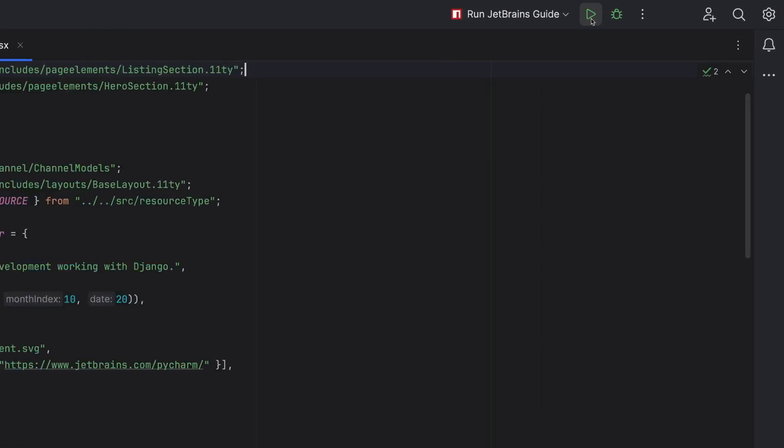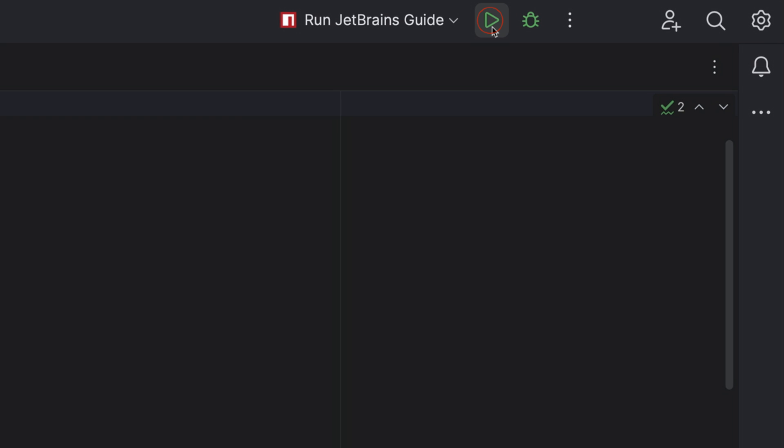Enough with the VCS already. How do I run my project? No problem. This widget will look familiar to you. It's not changed much in the new UI.